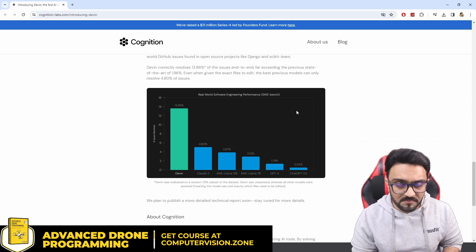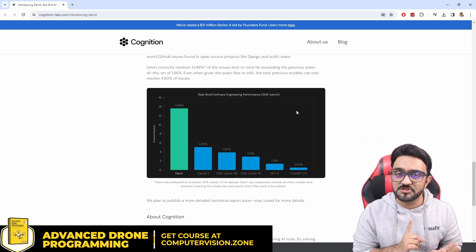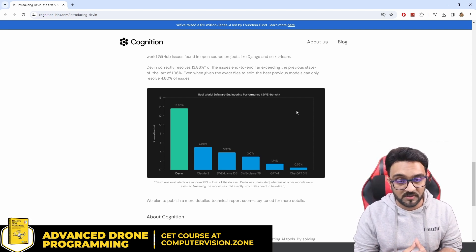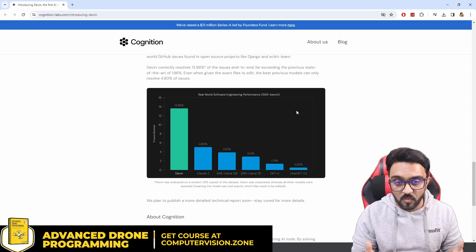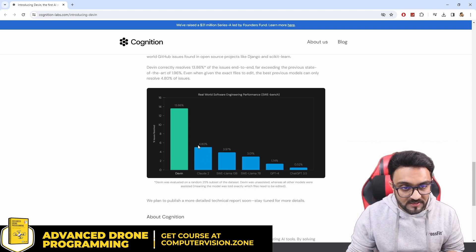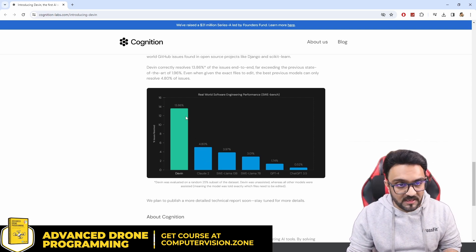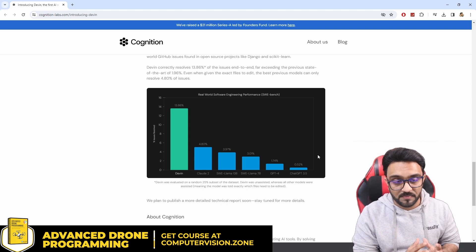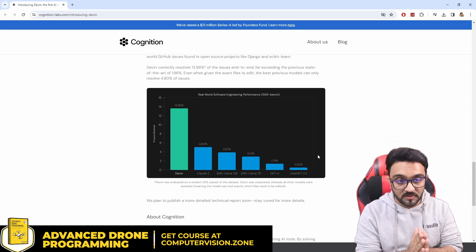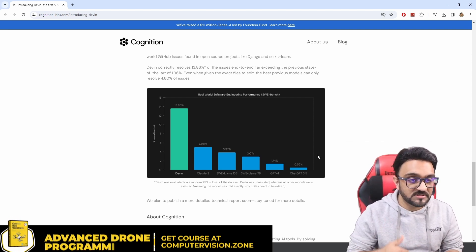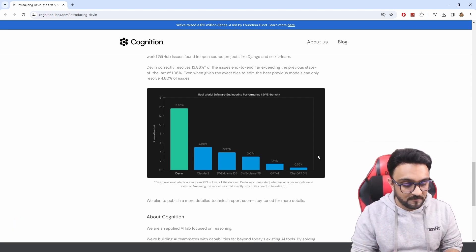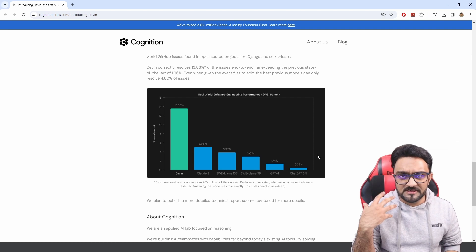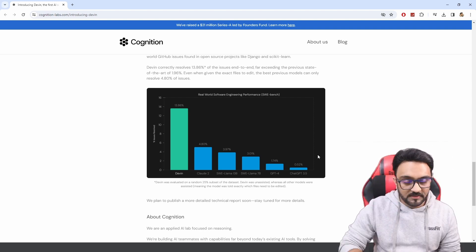Now does that mean that this is bad progress? No, of course not. Jumping from 1.7% or even 4.8% to 13.86%, that's a huge jump. So we are progressing quite fast towards better coding. But what does that mean? Does it really affect you?